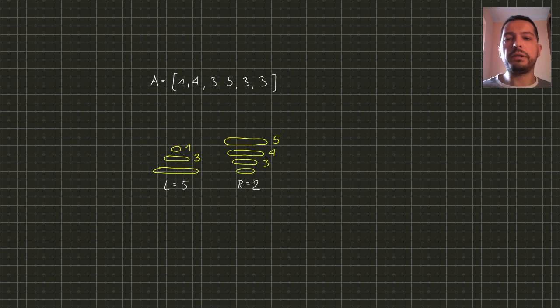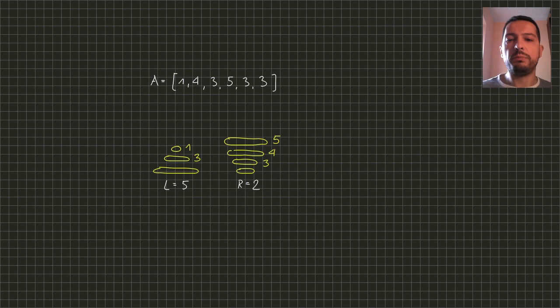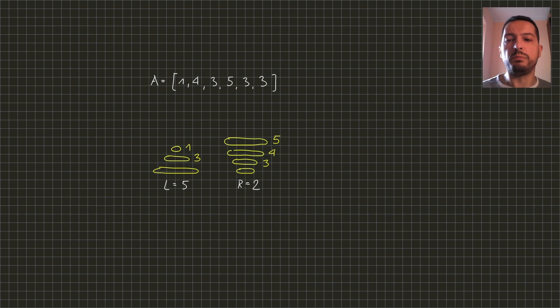And the final disk of size 3 cannot be put anywhere because we already have disks of size 3 on both rods.